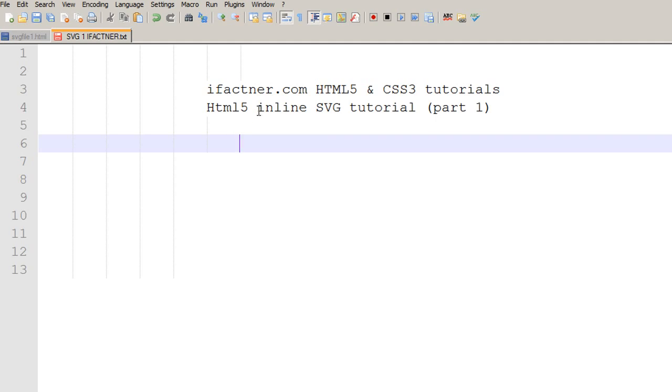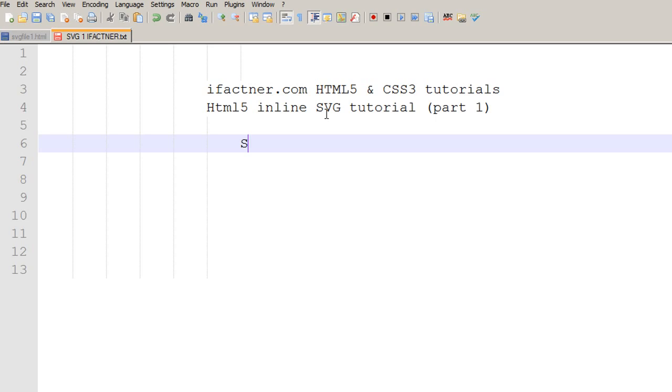In this tutorial and in the next few tutorials, we would be using inline HTML5 SVG code to develop graphics in the SVG format. The first question which comes to our mind is, what is SVG?